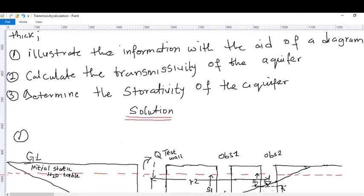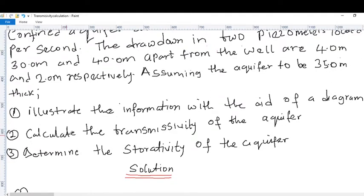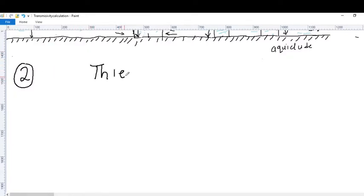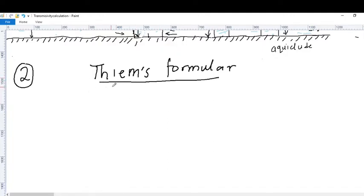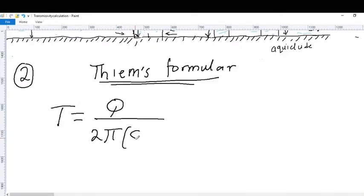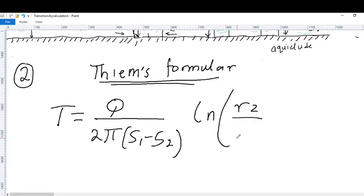Now let's move to question number two, which asks us to calculate the transmissivity of the aquifer. We are going to make use of the Theim formula, which is used to calculate discharge in a confined aquifer for steady radial flow. The formula is: T equals Q over 2π times (S1 minus S2), multiplied by ln(R2 over R1).